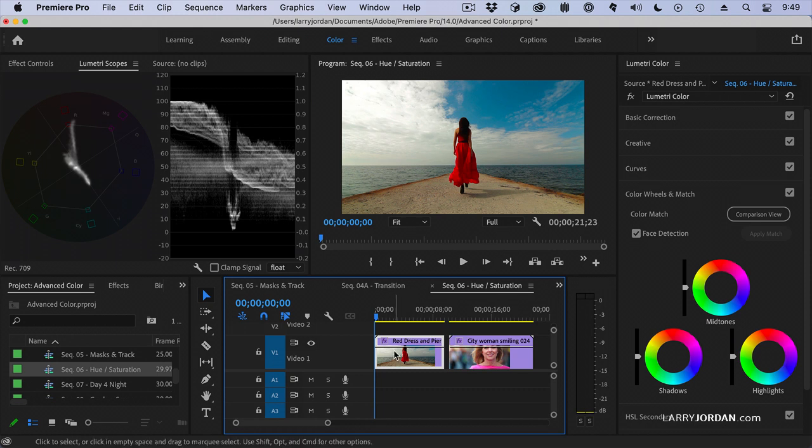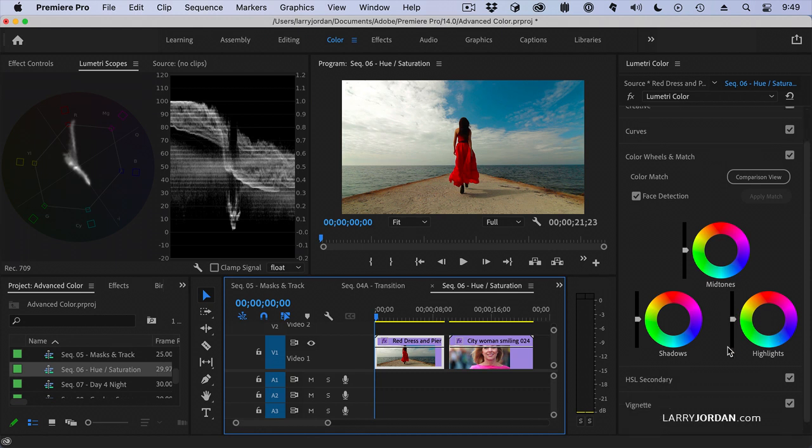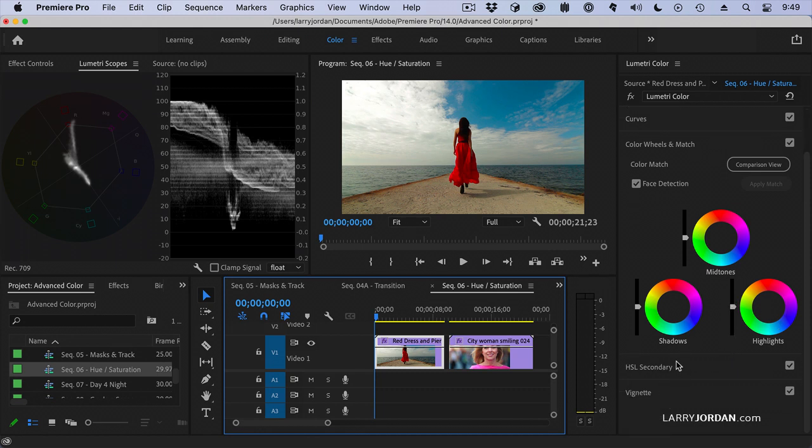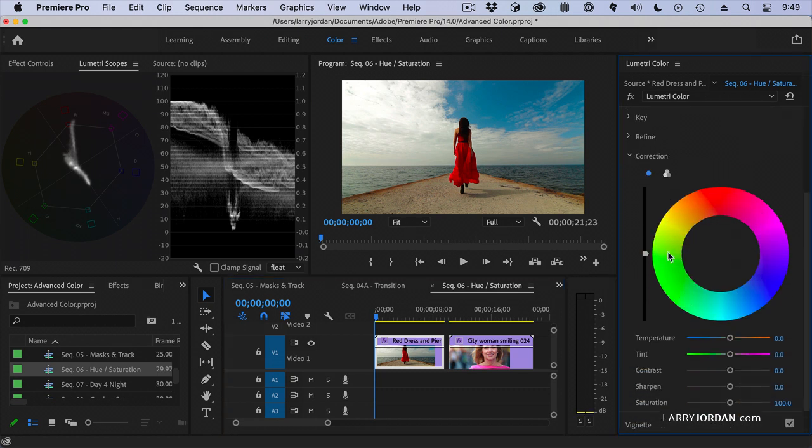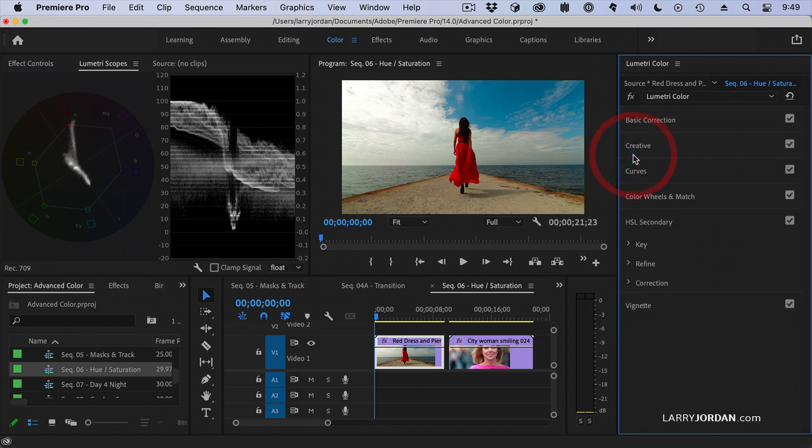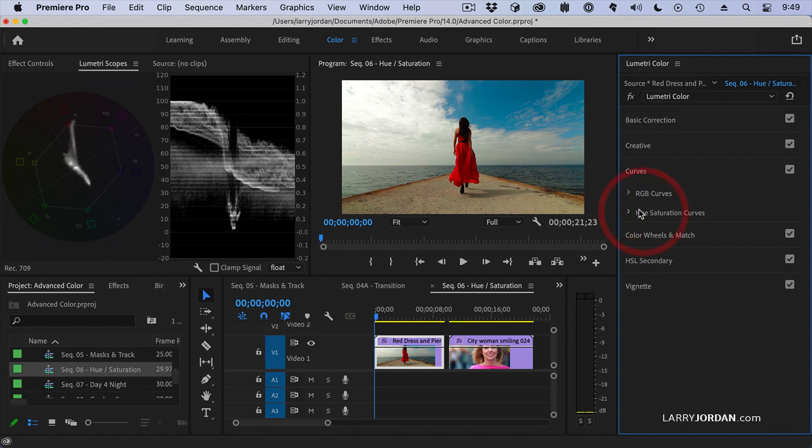For instance here with the woman with the red dress. You've seen this a lot because it's just such a treat to play with. We're going to go down to curves and under curves we're going to hue saturation curves.